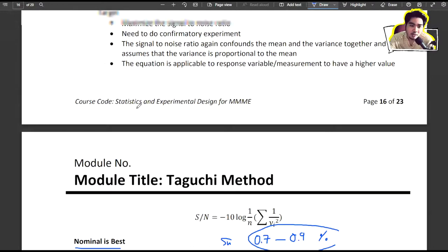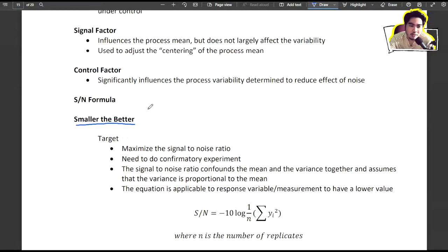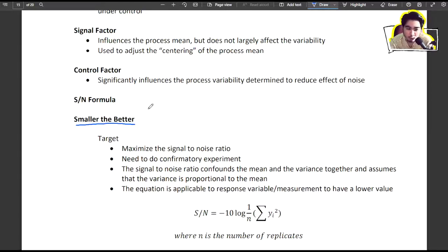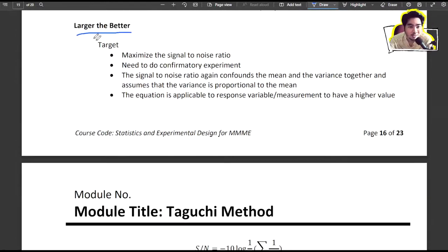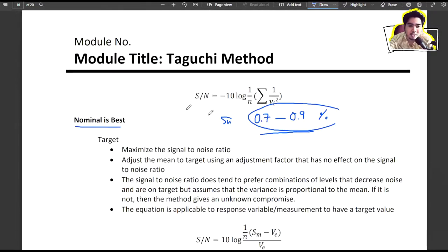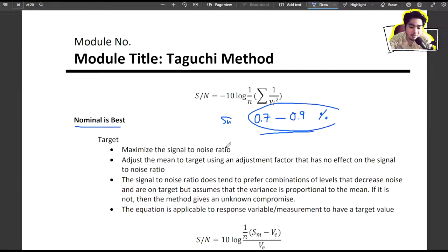When choosing the SN ratio formula: if you want to minimize the response, use smaller is better. If you want to maximize, use larger is better. If you have a specific target, use nominal is best. Assess the problem carefully to choose the correct formula.